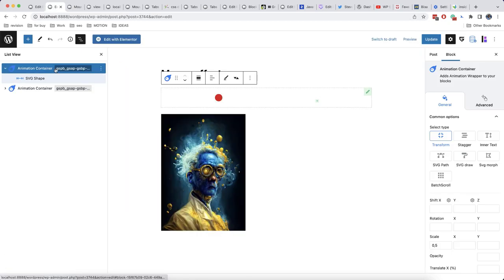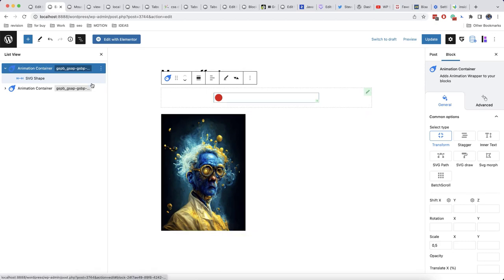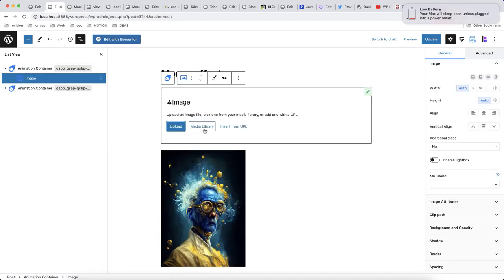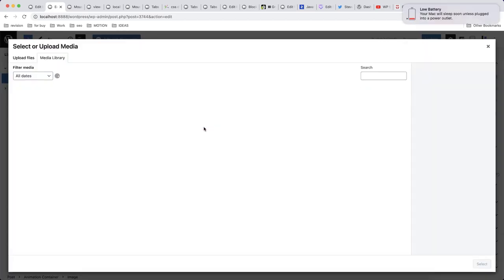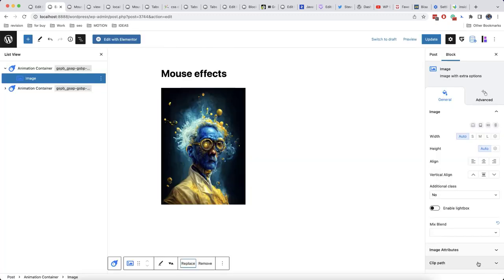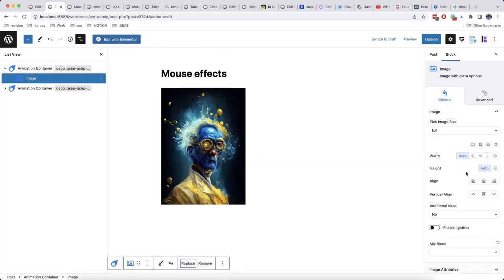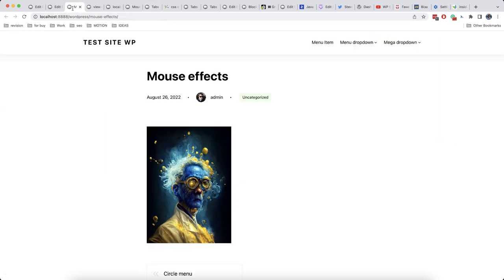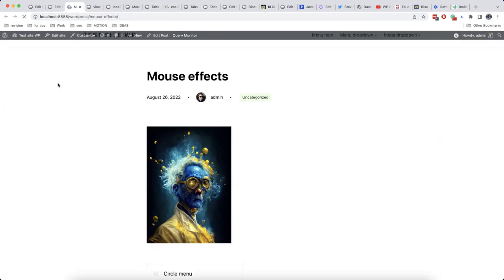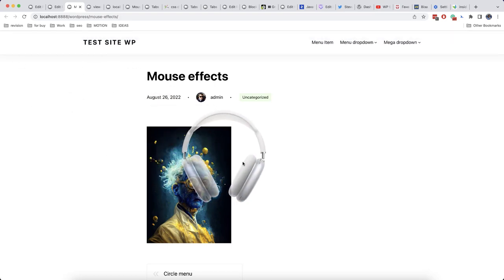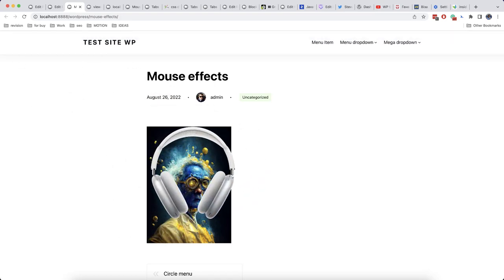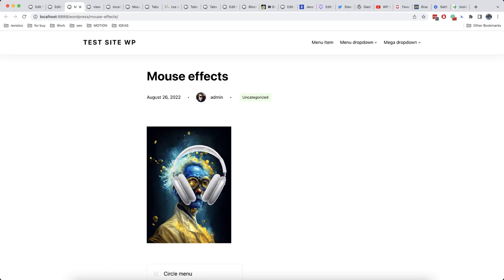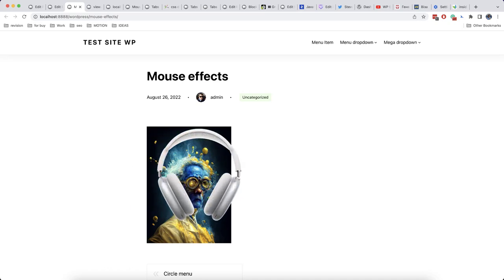We can add anything at all as a cursor. For example, we can even add an image. So now as you can see, we have an image as a cursor and when I click, it gets smaller.